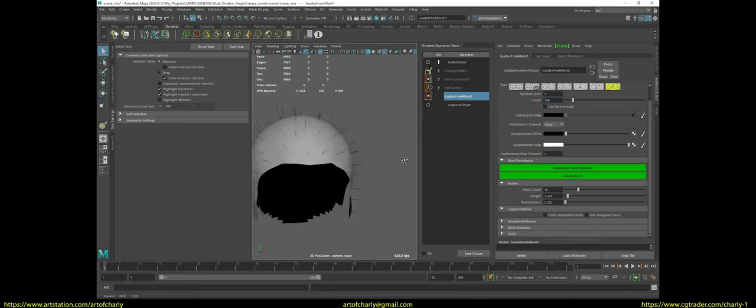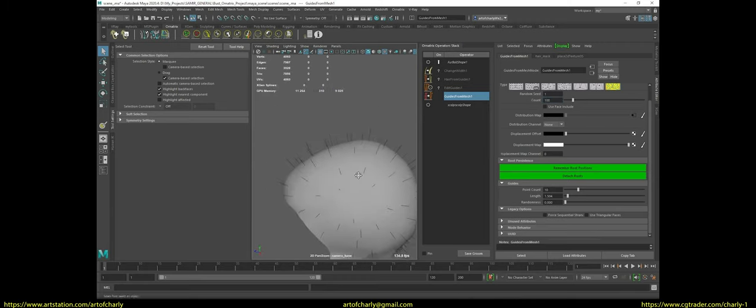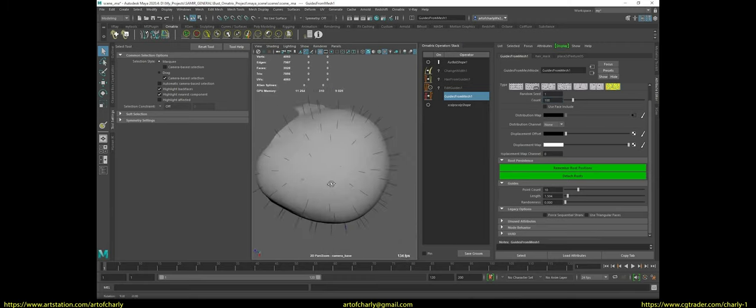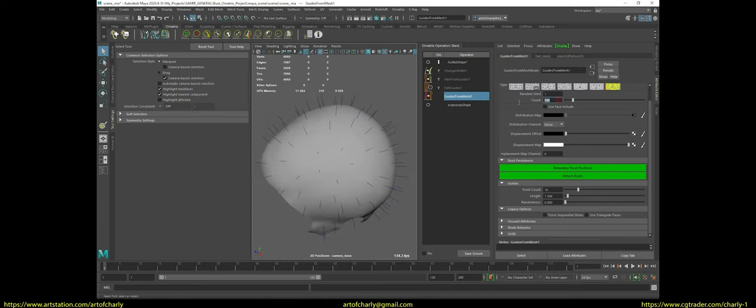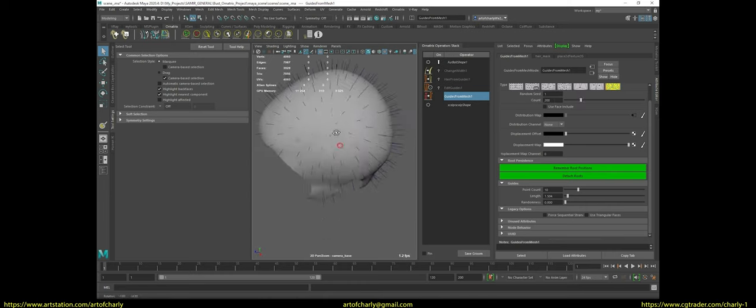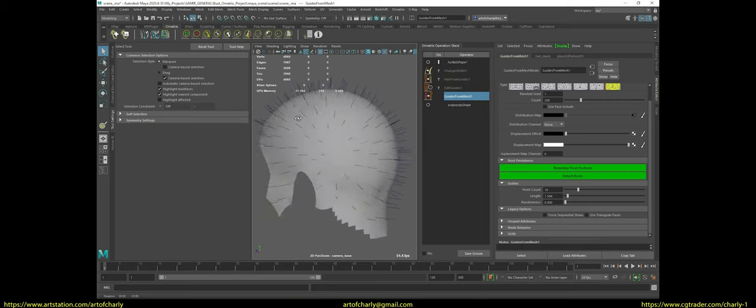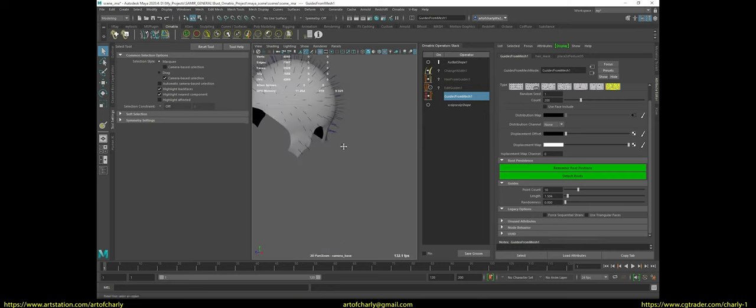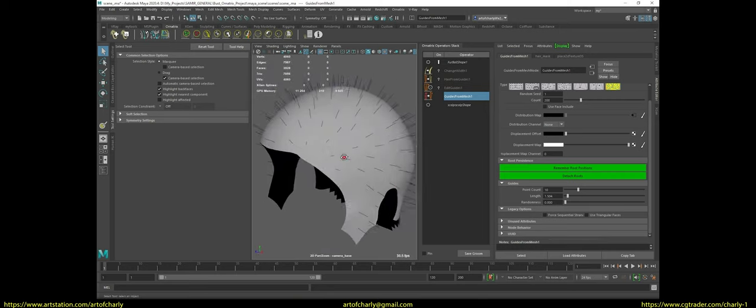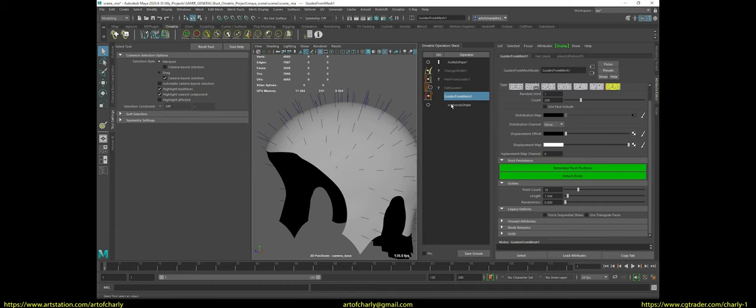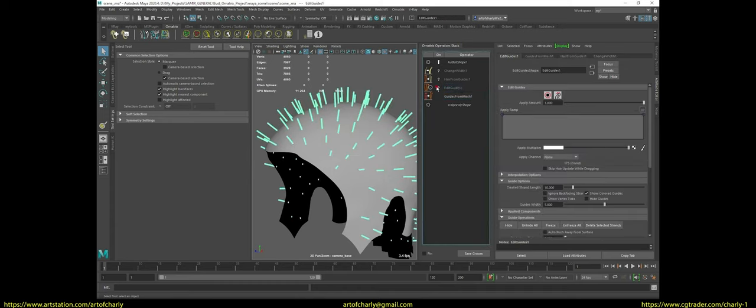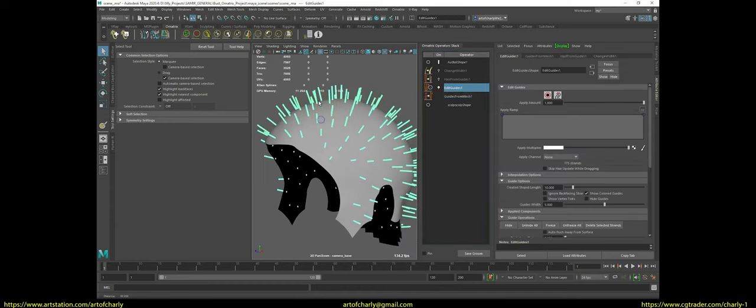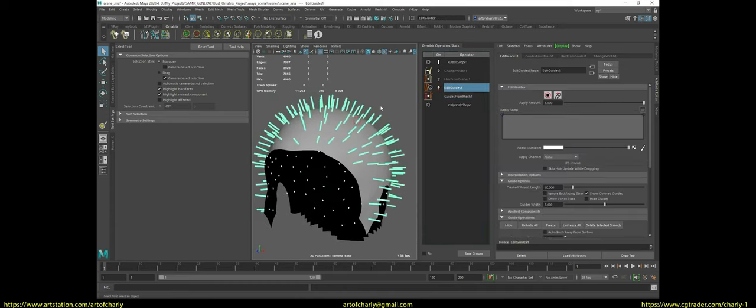And I select such a value so that there are not so many of them, but also so that they are evenly distributed over the scalp.